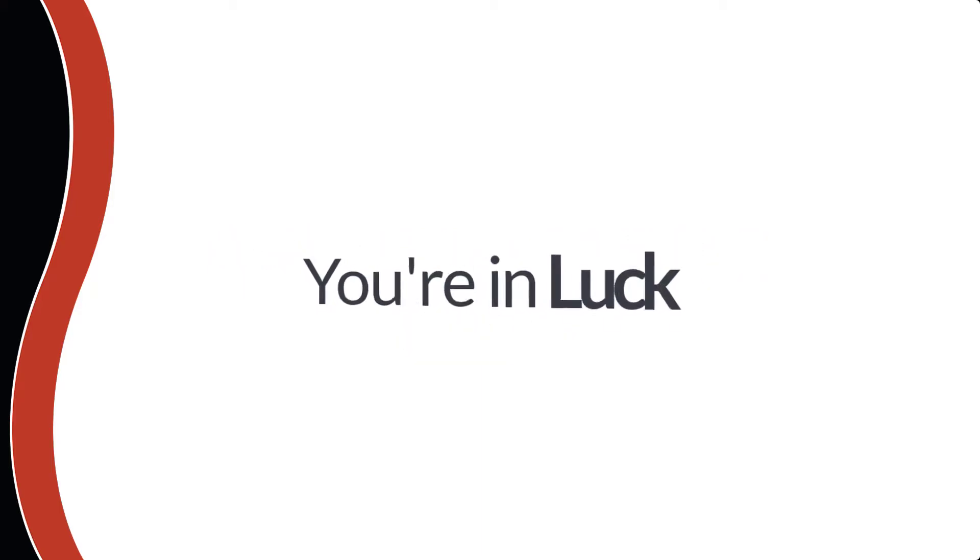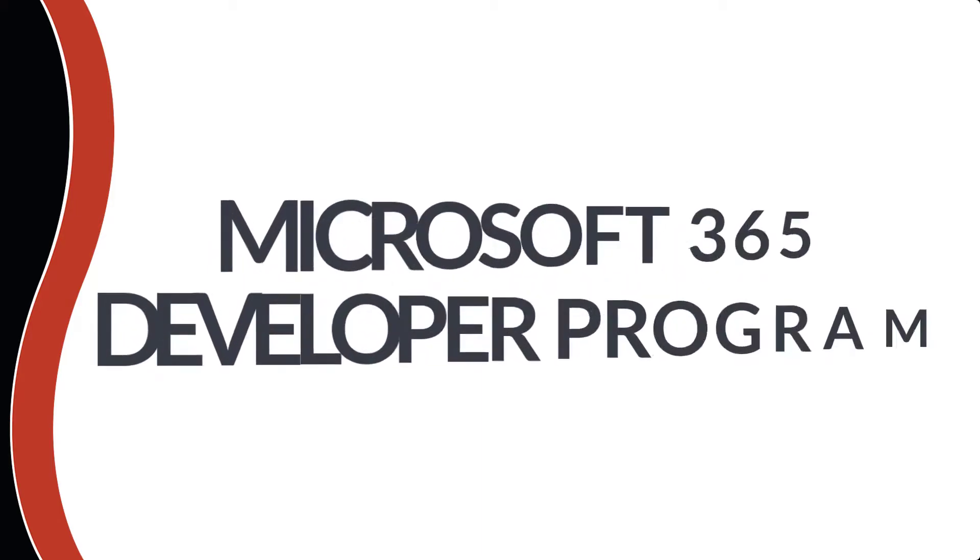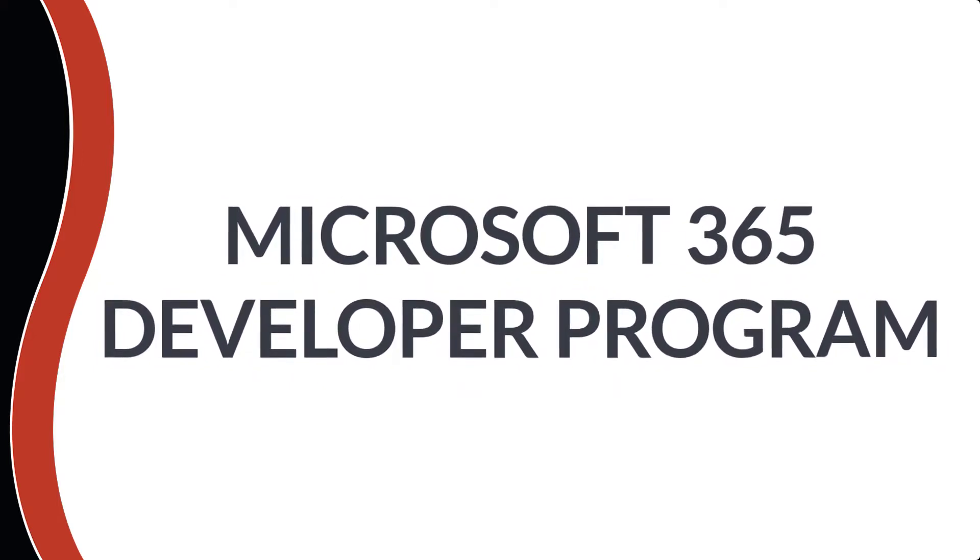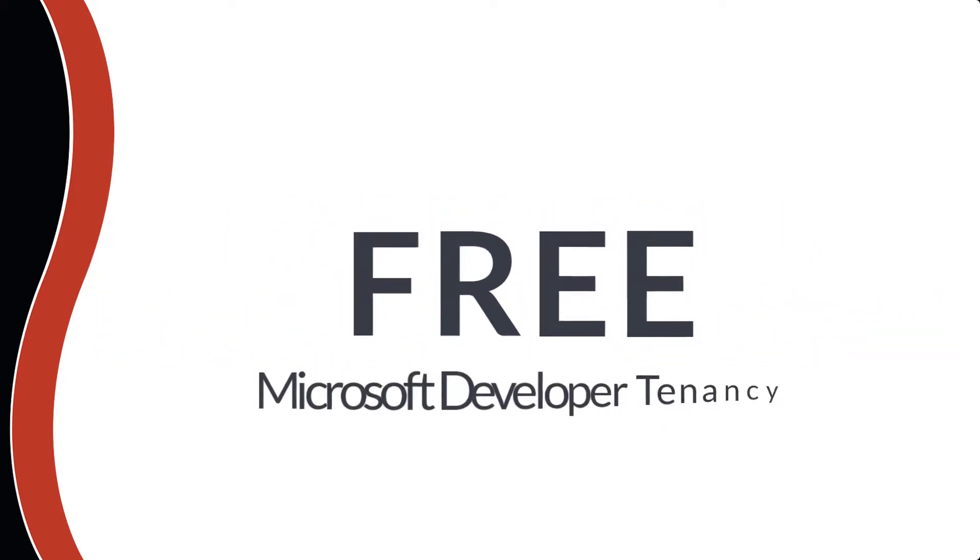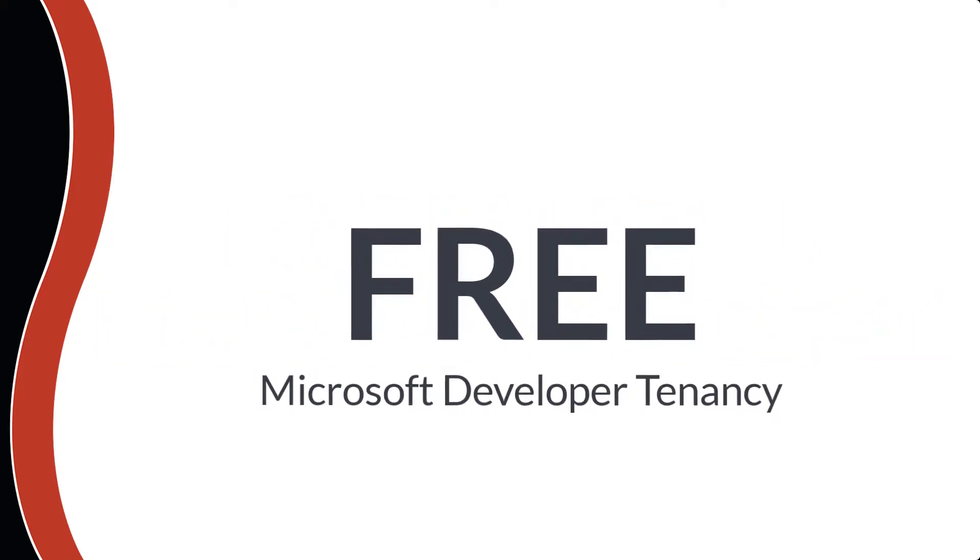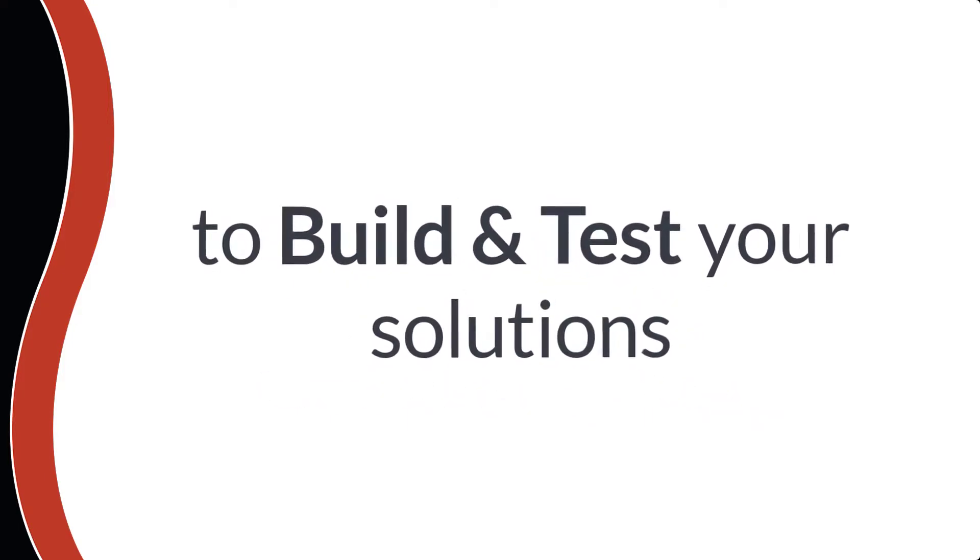Luckily Microsoft have thought about this and offer the Microsoft 365 Developer Program, which is a free Microsoft developer tenancy designed to allow you to take what you have learned, then build and test your solutions without affecting your organization.